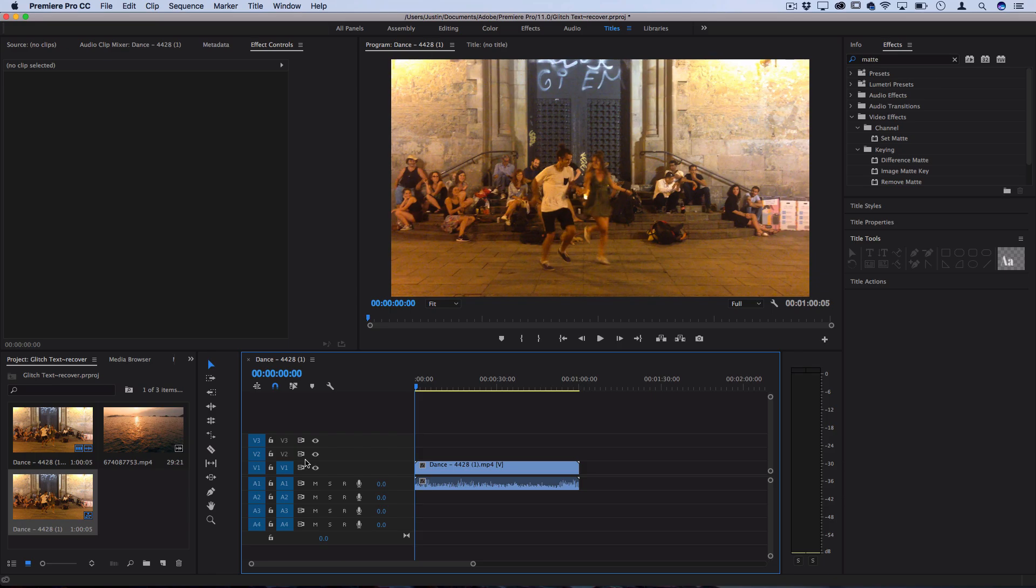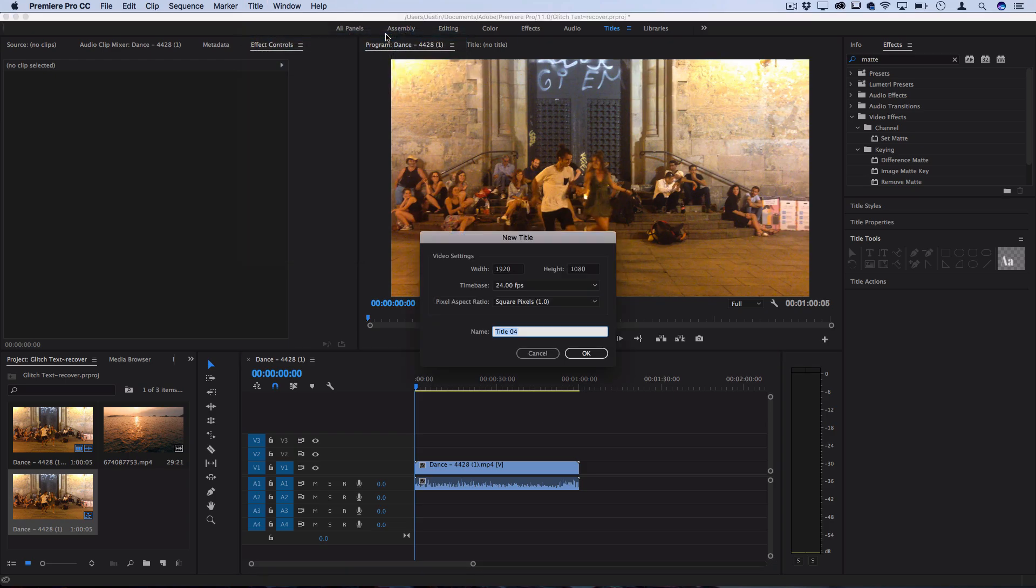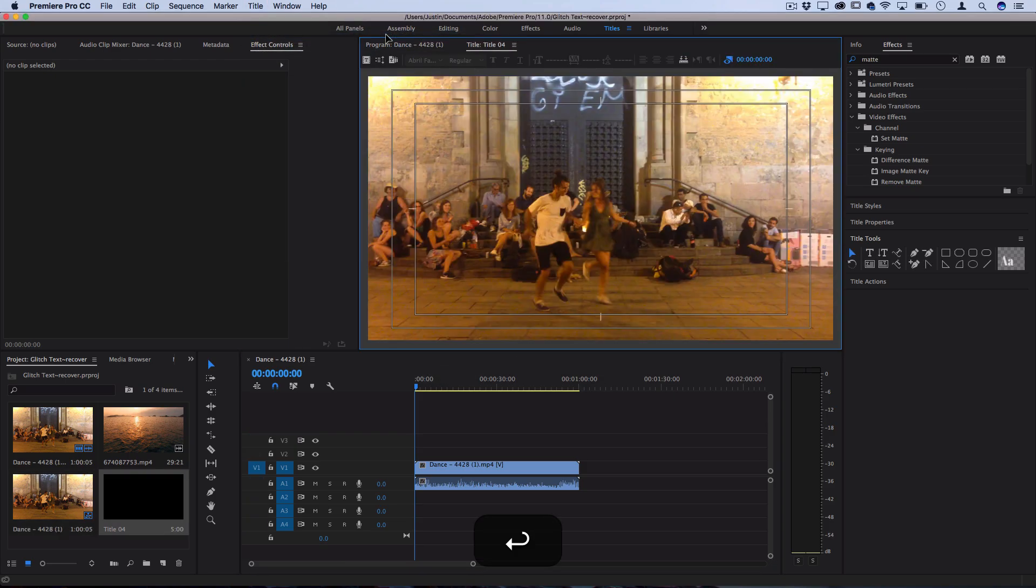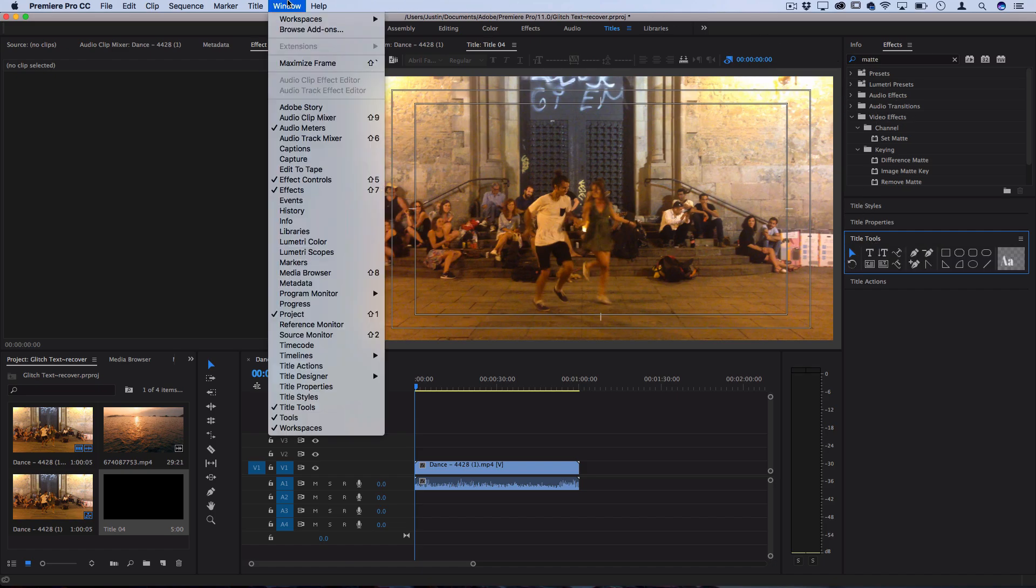So first, you can do this all right within Premiere. If you go to the title menu and go to new title default still, here's where you could type out any text that you want. If you head over to the right side under the title tools menu and if you don't see all these menus you can always go to window and find them.